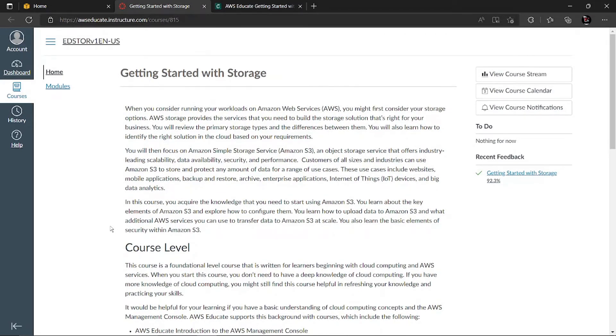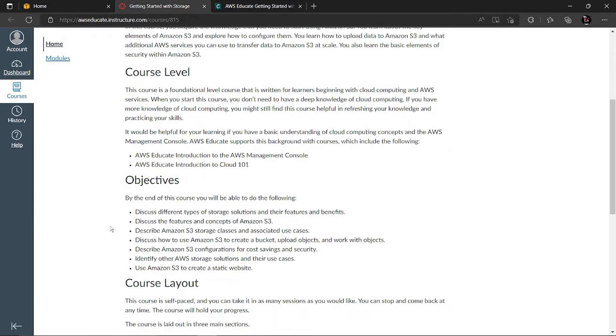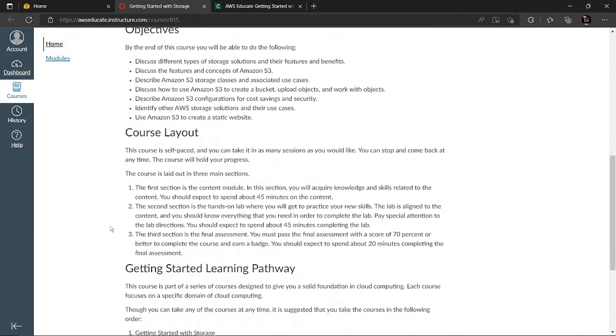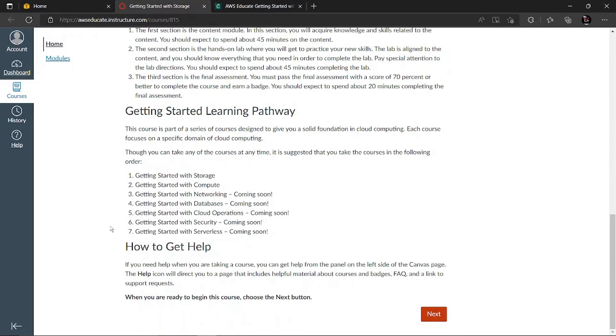It starts with Getting Started with Storage. All the things which you might need have been displayed here. You can go through all this: What are the objectives? What's the layout? How to be done? And what are the learning paths?